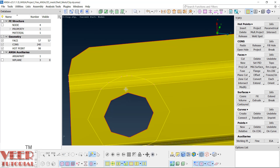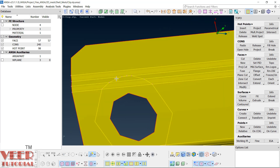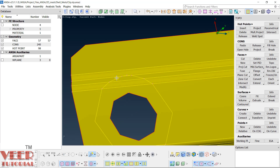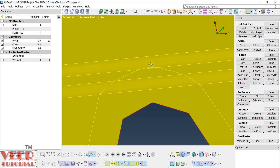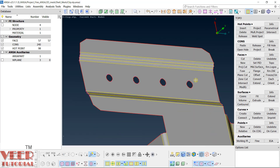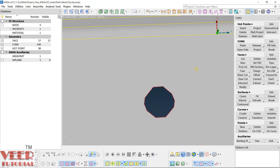One thing you will notice here is that this circle is going inside the fillet. So we have to remove these extra lines because we have to capture the fillets properly. Similarly, we also have a hole here and we also have to find out its diameter and create a washer.